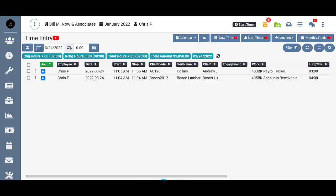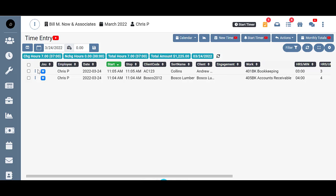If I were to click on these right now, I can't make any changes to them because they're in WIP status. If I needed to make any changes to them or delete them, let's just say I needed to make some changes on this one. Maybe the work code is wrong. To make any of those changes, I actually need to set these back to time status.